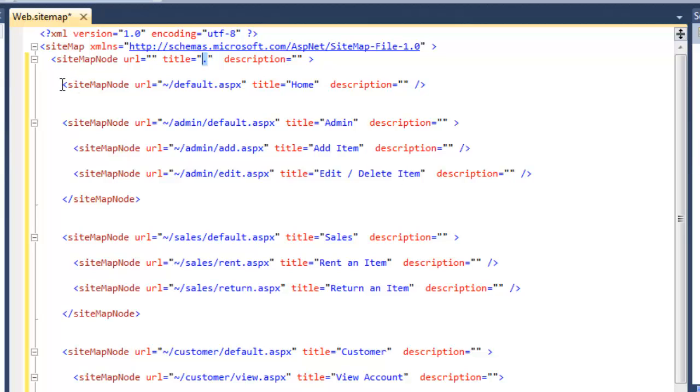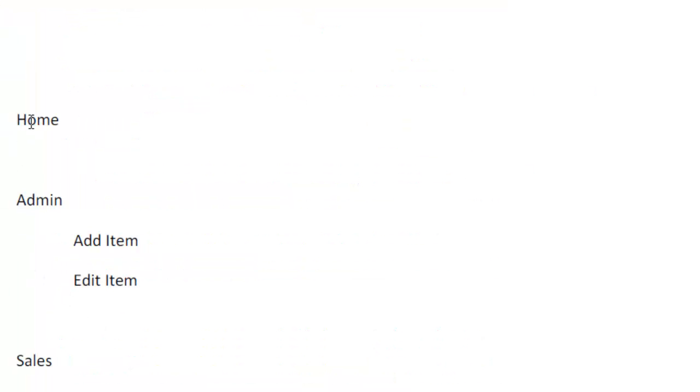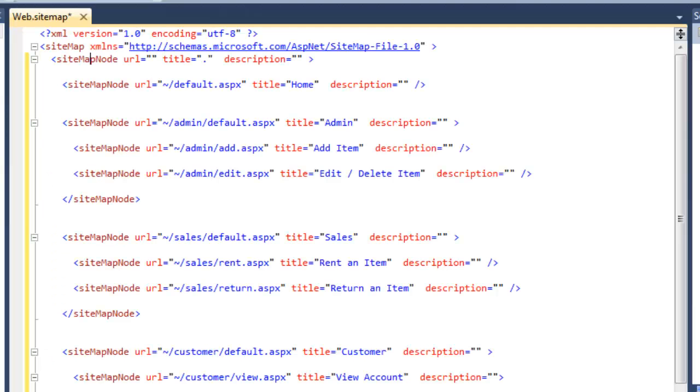So now that I have the root node, then I can come in and start to see here's home. And it maps to where I wanted home to be. And then admin, sales, and customers should all be peers of home.